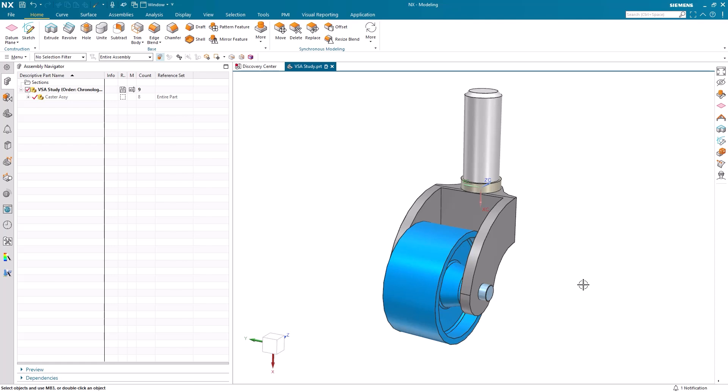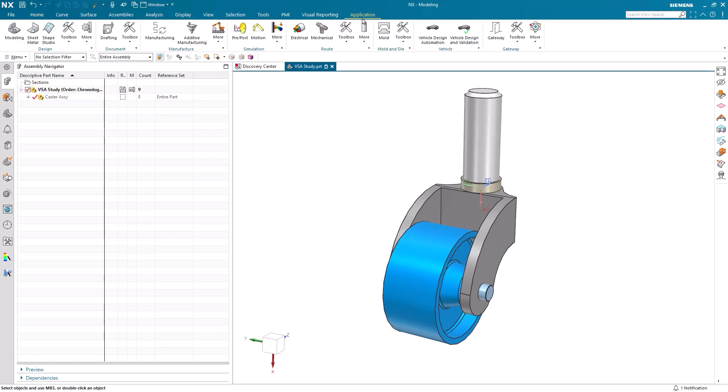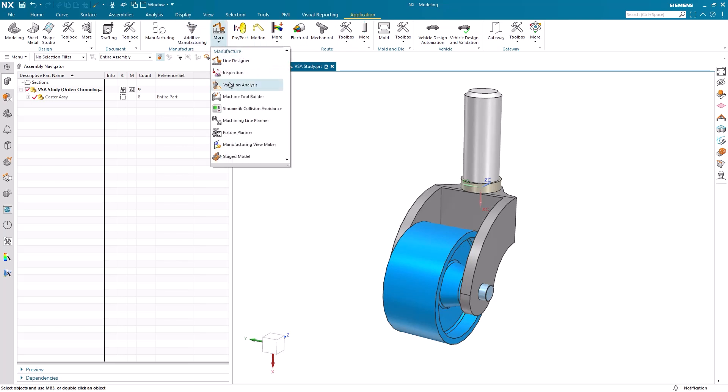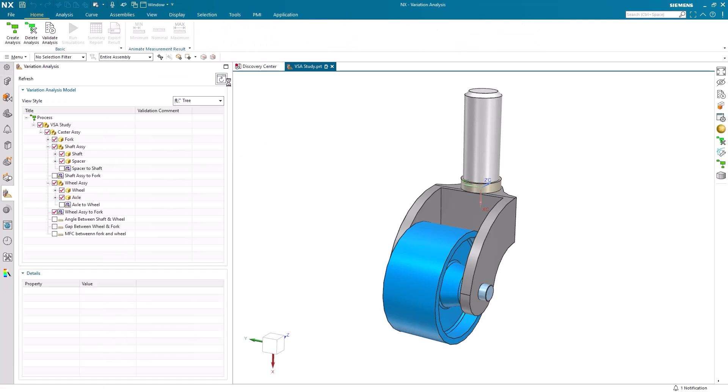To start, we can open variation analysis from the application tab under the manufacture group. When this is done, we can find the VSA navigator has been opened on the left-hand side of our screen.